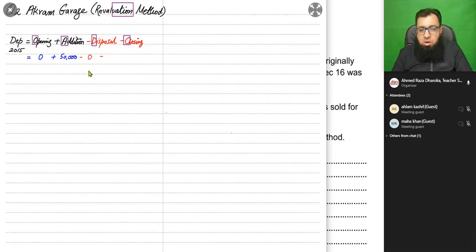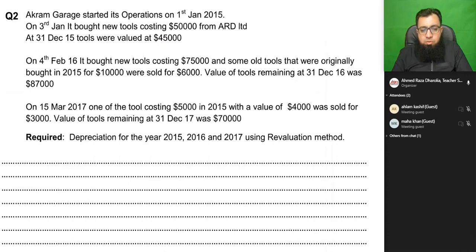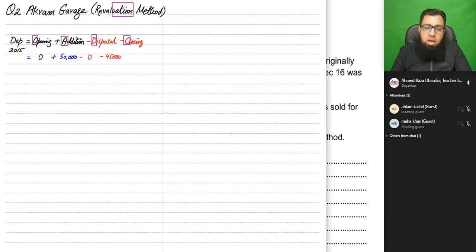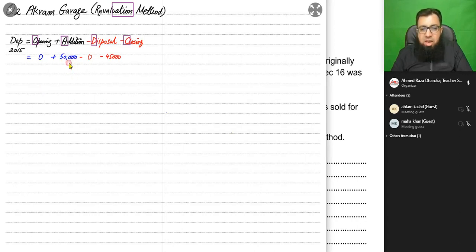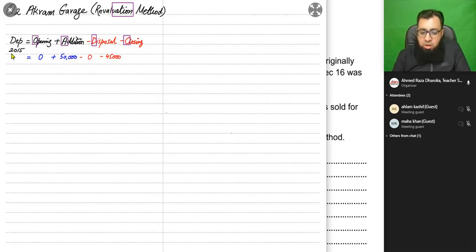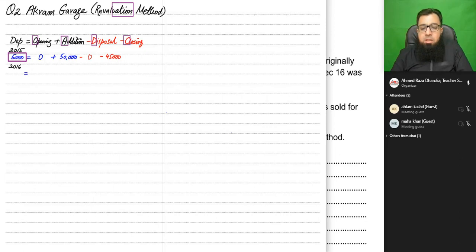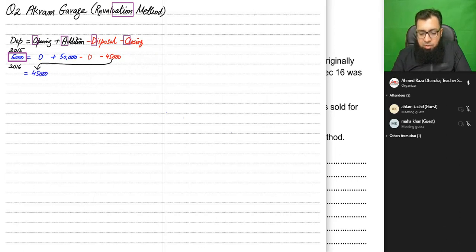In the revaluation method, if we had sold any asset, we deduct the value of the asset disposed of, not the original cost — that is different from the straight line method where we deduct the original cost. The closing value of 45,000 becomes the opening value for the second year, 2016. So the depreciation for 2015 is 50,000 minus 45,000, which equals 5,000.